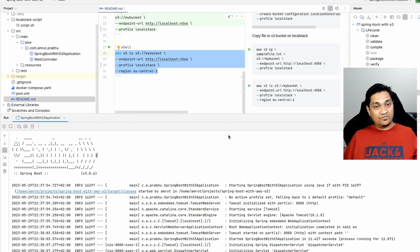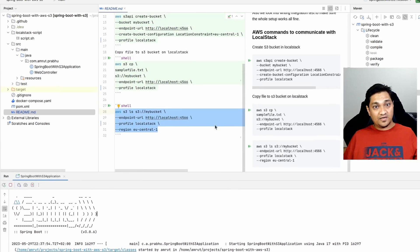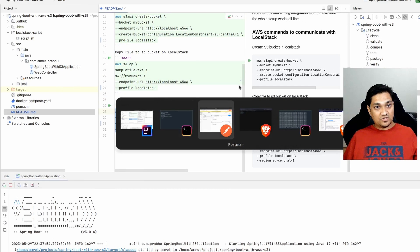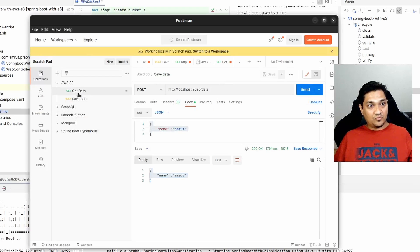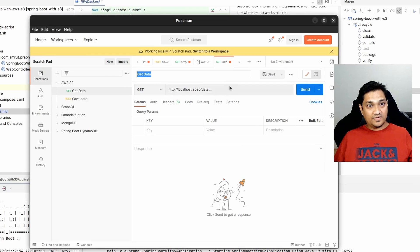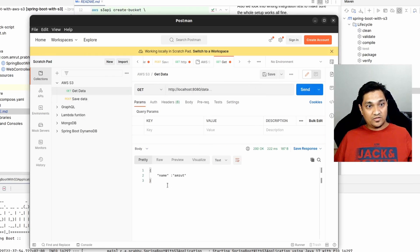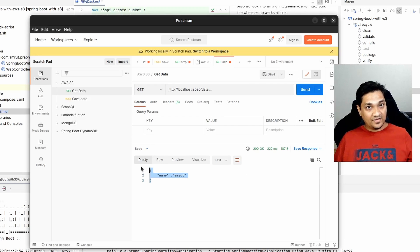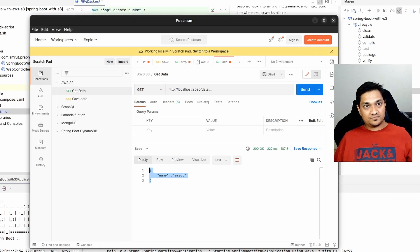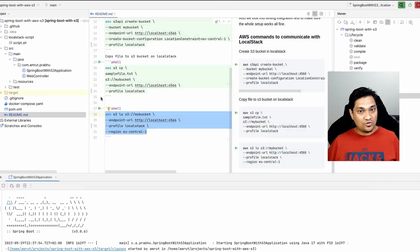Now let's try retrieving the data we just stored using the GET request. I'll call the GET endpoint, and now I'm able to retrieve that data from the S3 bucket and show it back to the client. So we've seen how to communicate with the S3 bucket to store and retrieve data.